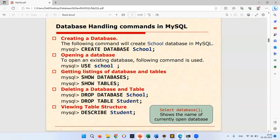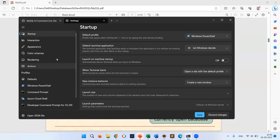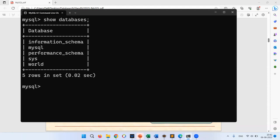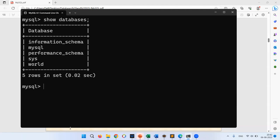Now let me demonstrate in MySQL. I'll increase the font size using Ctrl+Plus. I'm in MySQL and I'll run SHOW DATABASES to see existing databases. These are the currently available databases — the system databases, plus the 'world' database from installation.